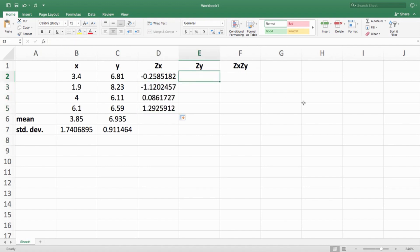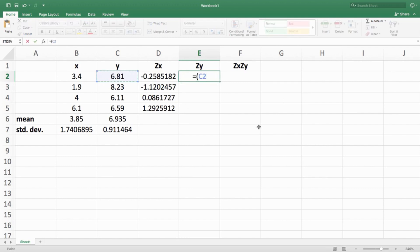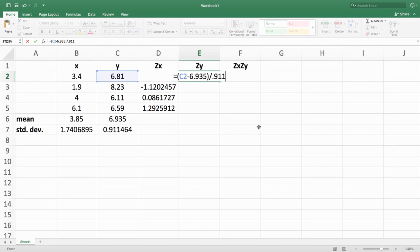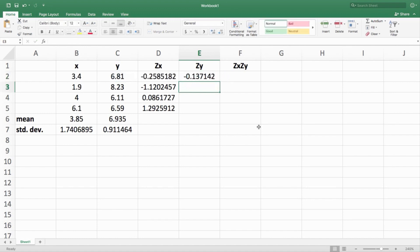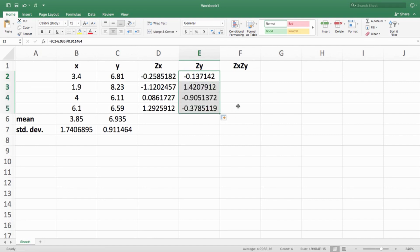Same thing for Y. Type equals, parentheses, click on the first Y value (6.81), minus, then manually type in the Y mean (6.935), divided by the standard deviation (0.911464). Get your Z score for the first Y value, and click and drag down to get Z scores for the other three Y values as well.